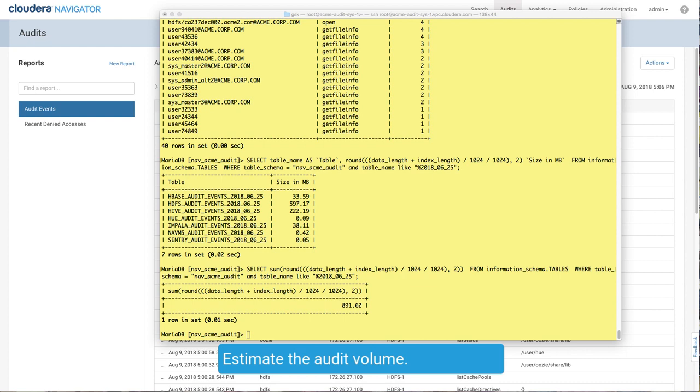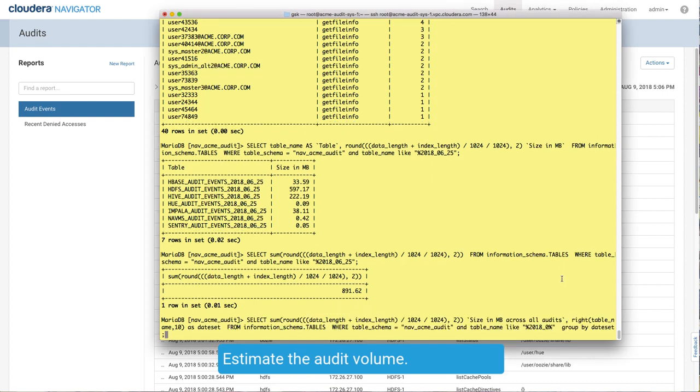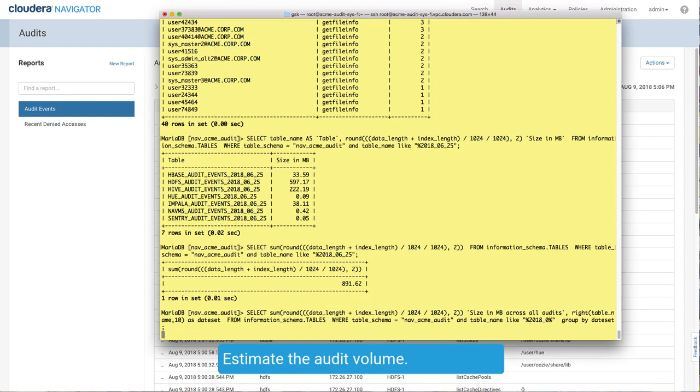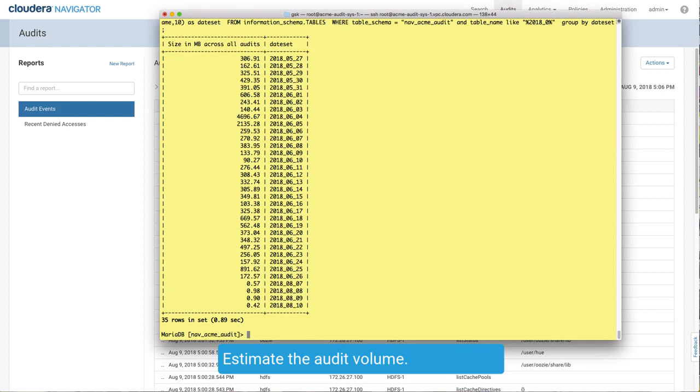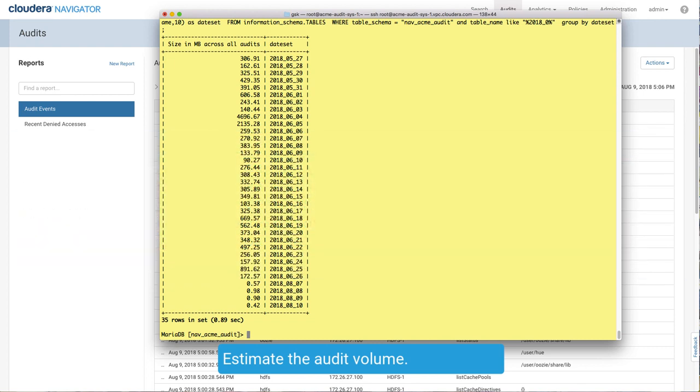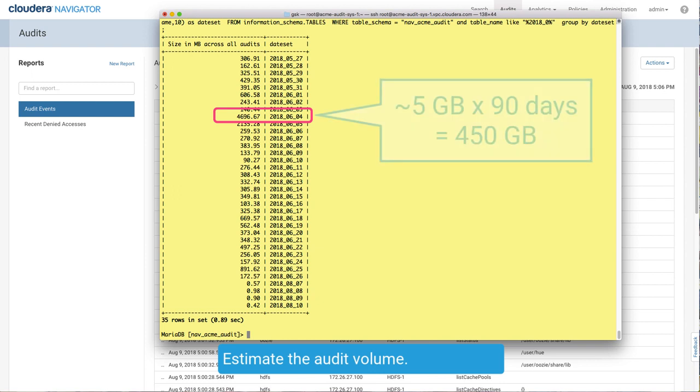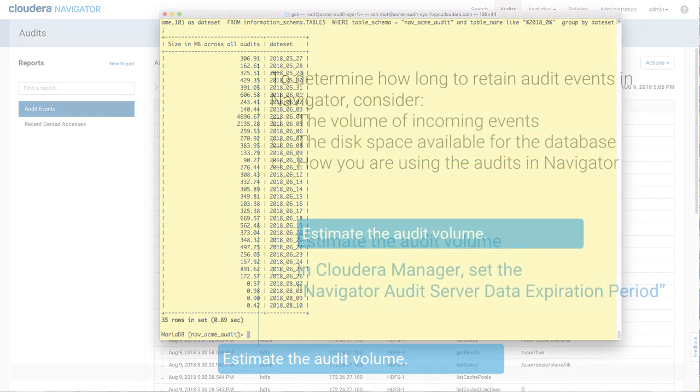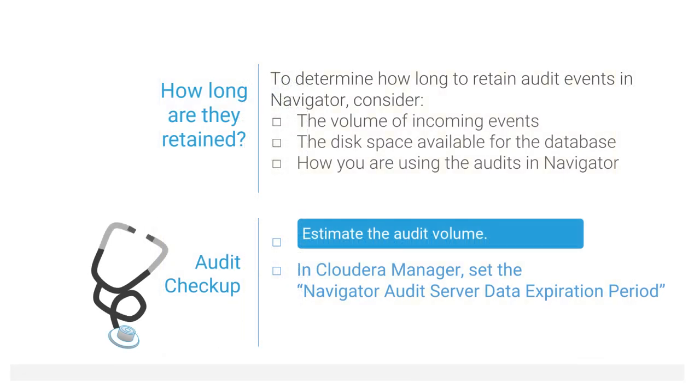Adding a filter on the table names allows you to show the audit totals across all dates. To predict the size of the audit database, take the day with the largest volume of audits and multiply it by the days in the expiration period. For this database, a good estimate of the disk space needed for the audit database would be 5GB times 90 days, or about 450GB.